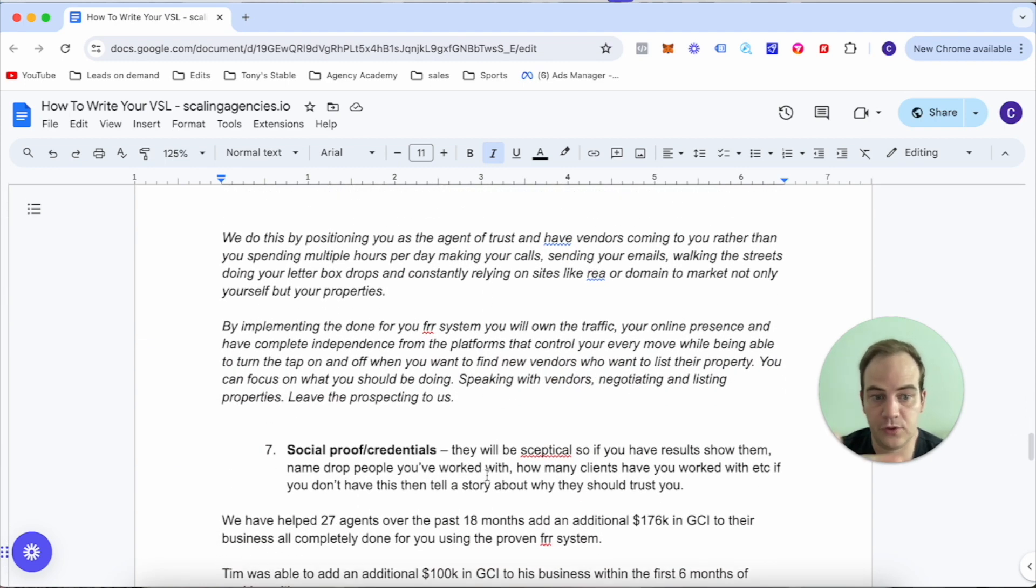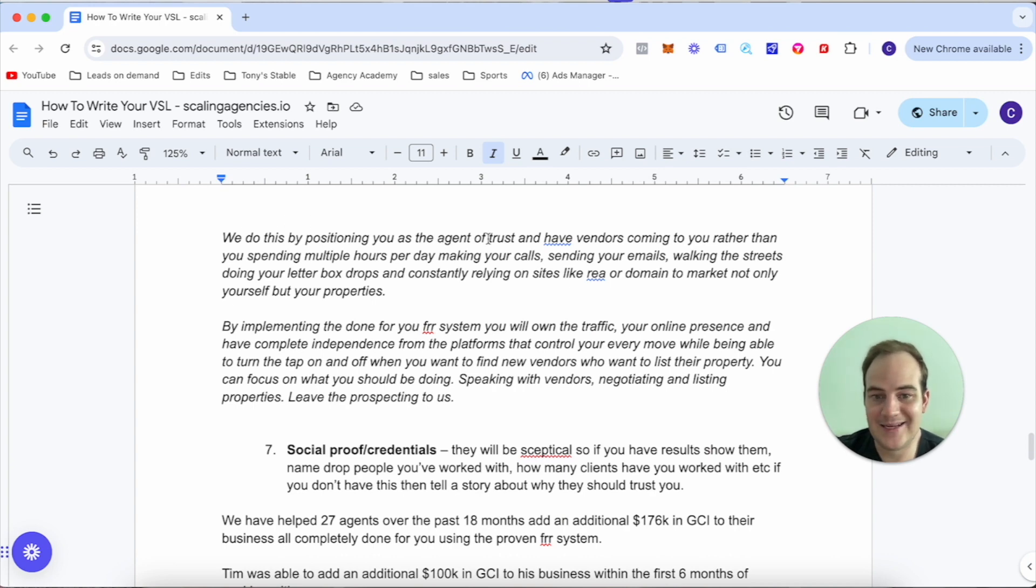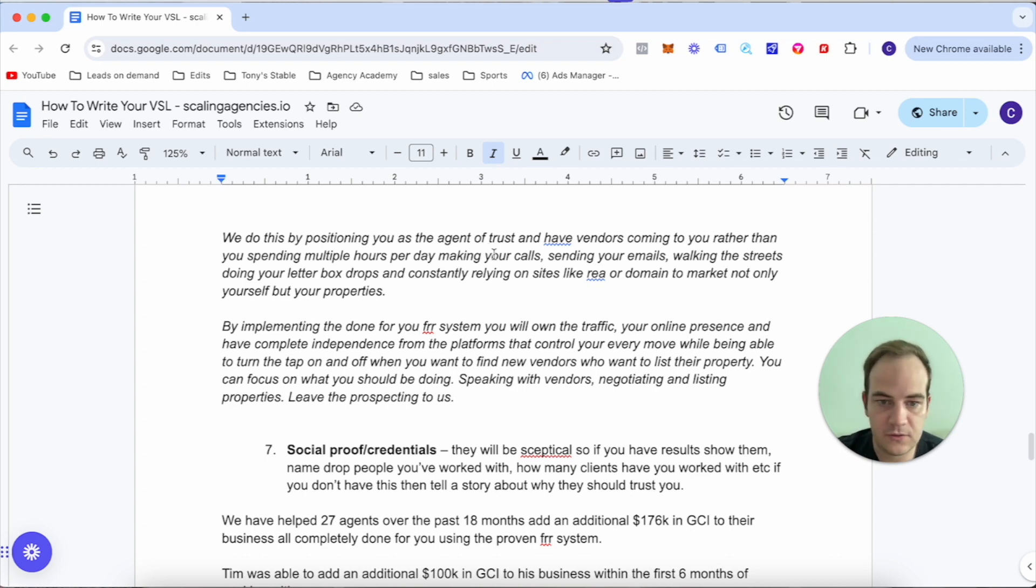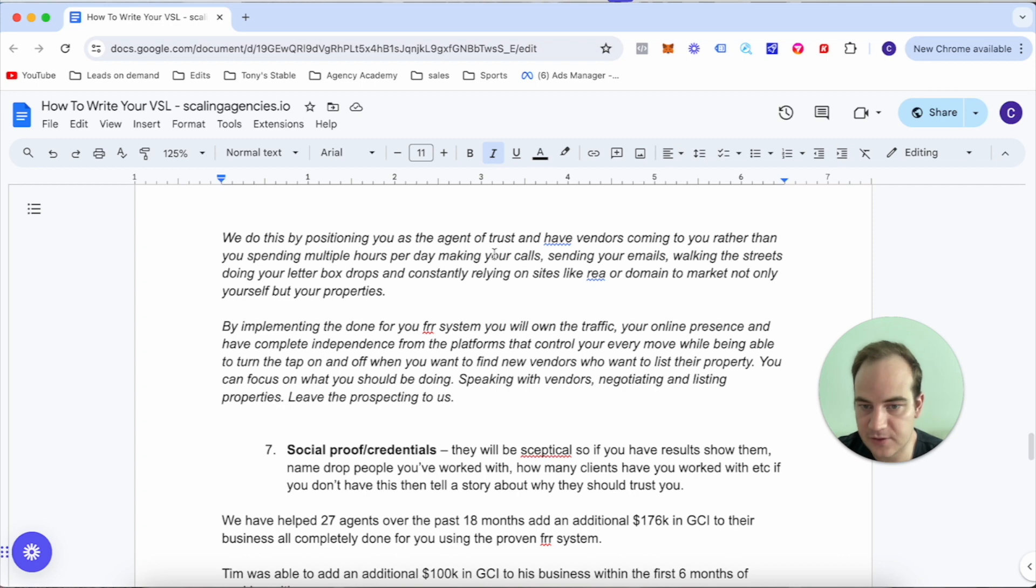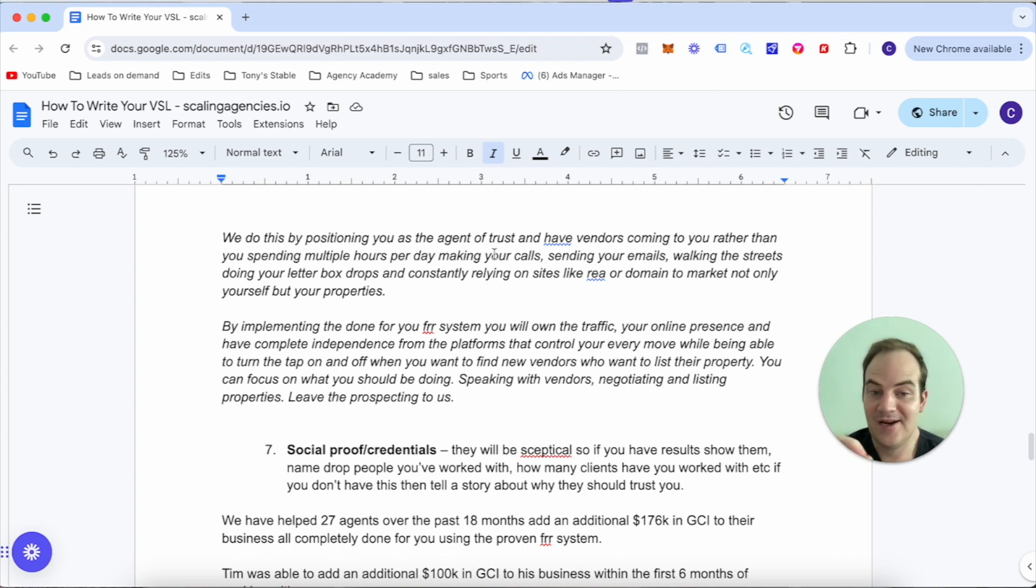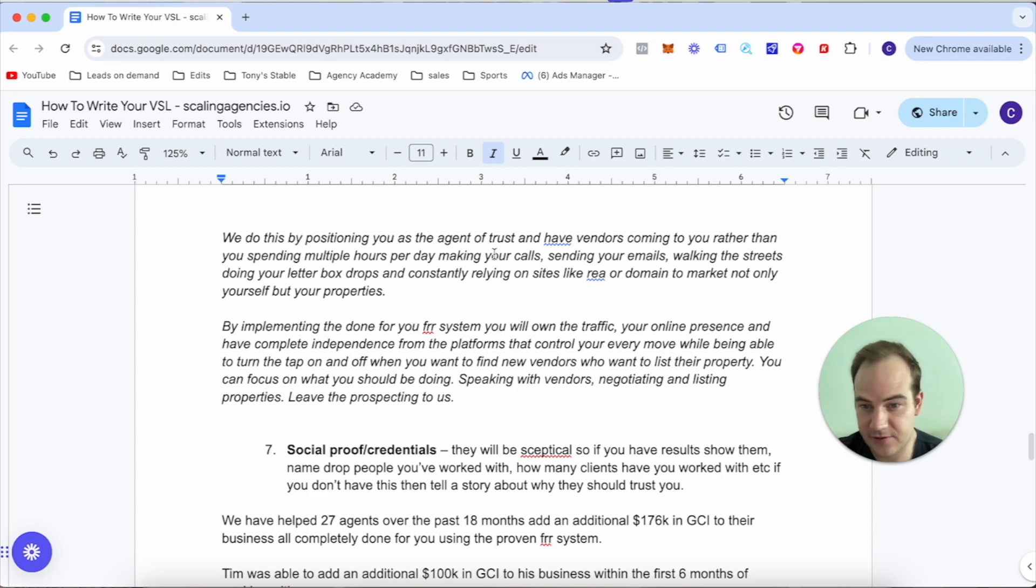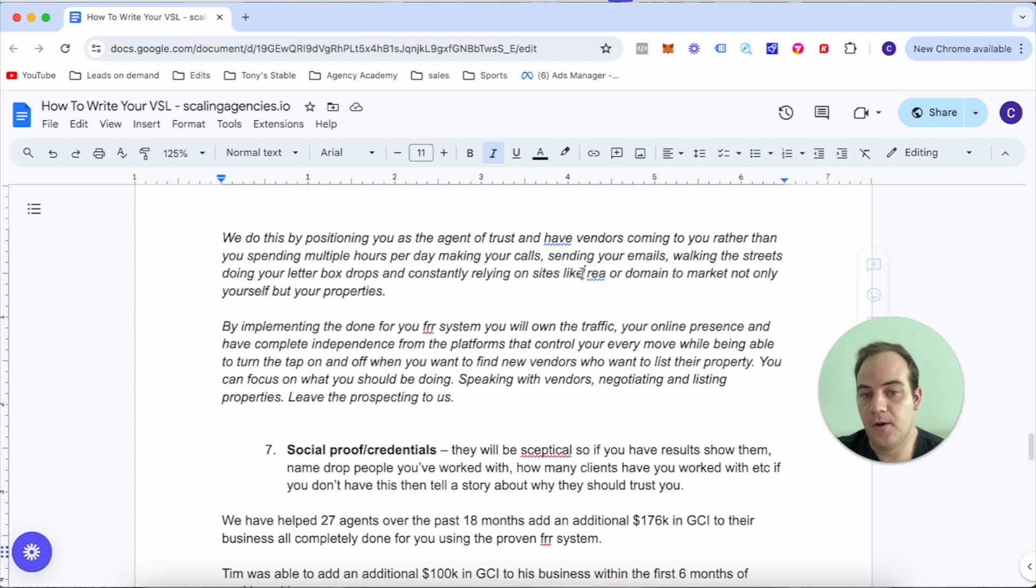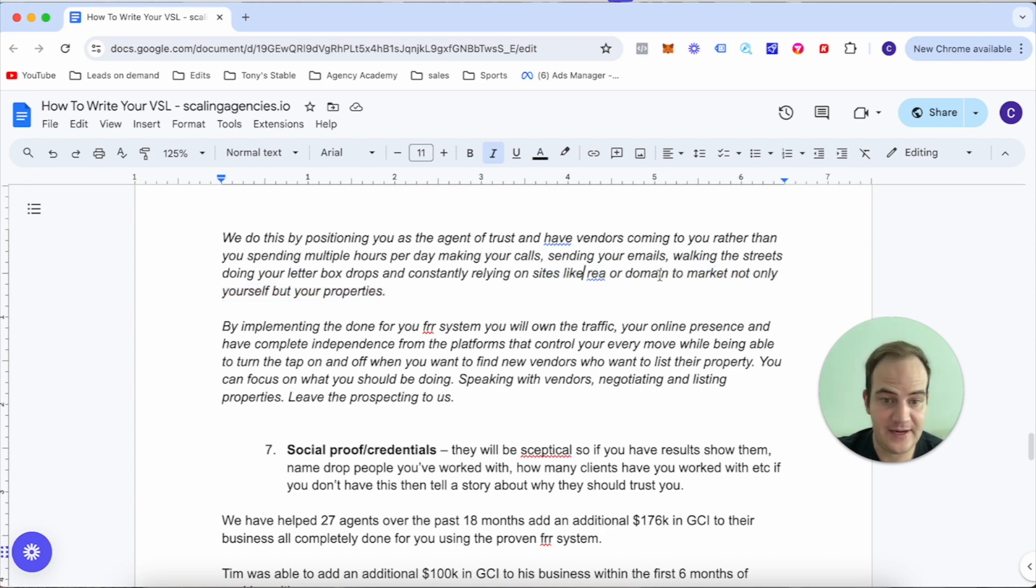I'm not just talking about the pain points of listings, I'm also talking about making sure that they become an authority figure - the long-term play. We do this by positioning you as the agent of trust and have vendors coming to you rather than you spending multiple hours per day making calls, sending emails, walking the streets doing letterbox drops.